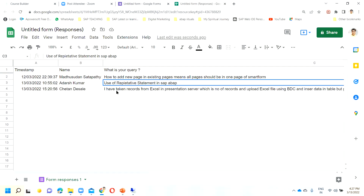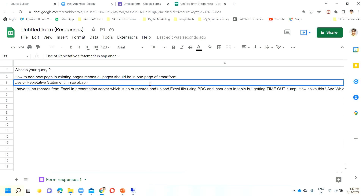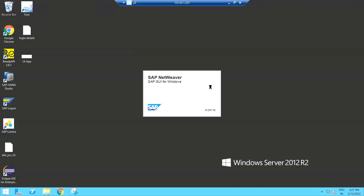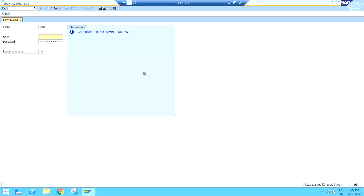So, use of repetitive statements in SAP ABAP — what is DO VARYING? Basically the question is about how to use DO VARYING. There is a statement called DO VARYING, which is mostly used in HR — Human Resource development — HR ABAP or HR-related development. Let's go to the system and I will show you what the problem statement is.